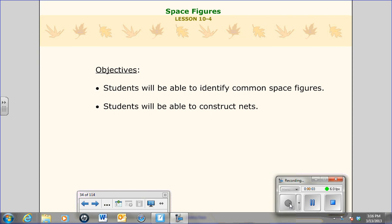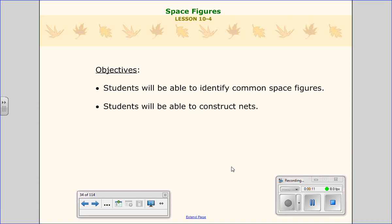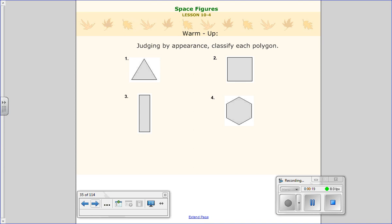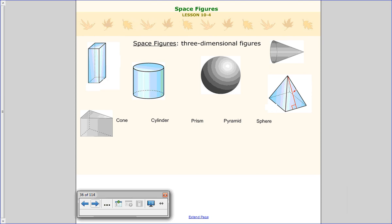Welcome to lesson 10-4 on space figures. In tonight's lesson, you're going to be able to identify common space figures and figure out what space figures means. Secondly, you'll be able to construct nets of these space figures. We've been dealing with shapes like a triangle, square, rectangle, and hexagon. Tonight's lesson, we're going to see what happens when there's more than one dimension. So that's what a space figure is — it's a three-dimensional figure. There are five types of space figures we're going to talk about.